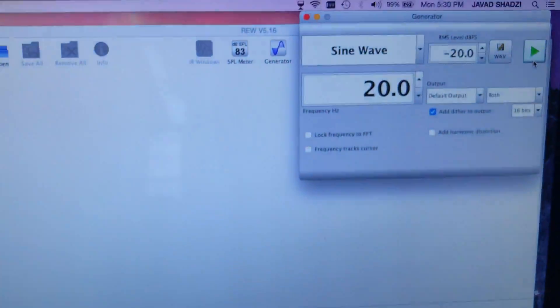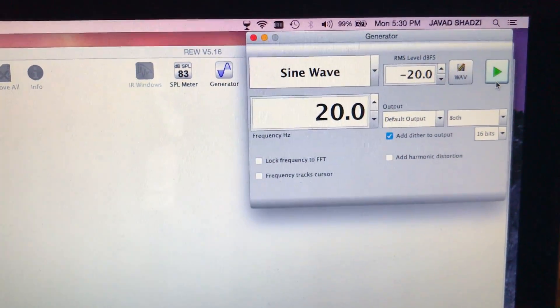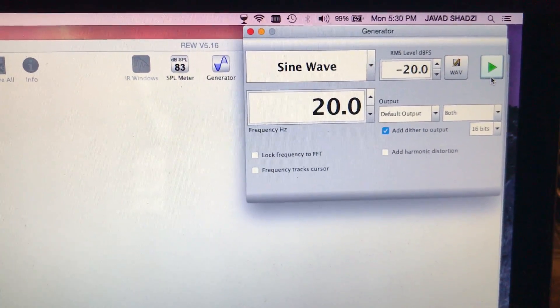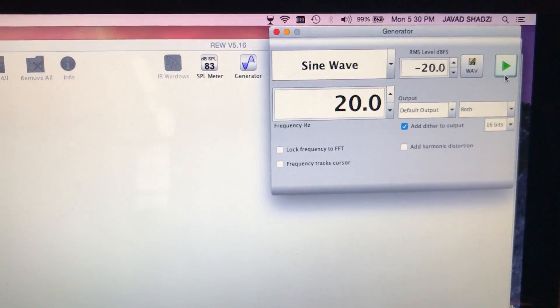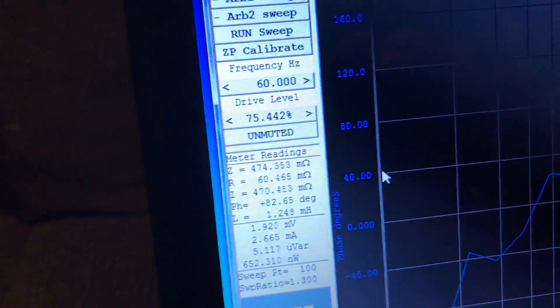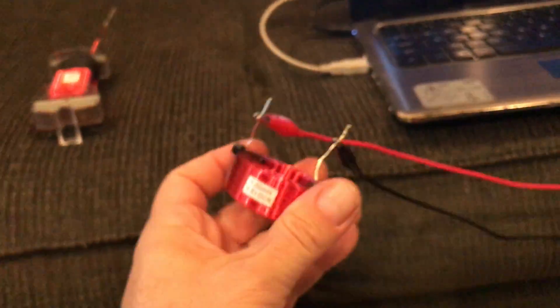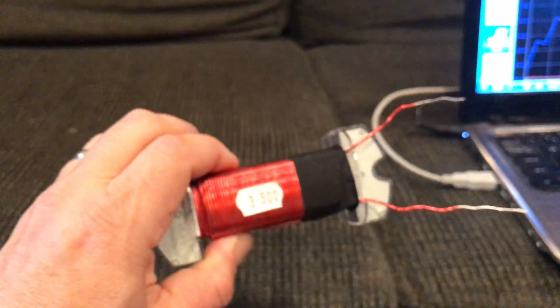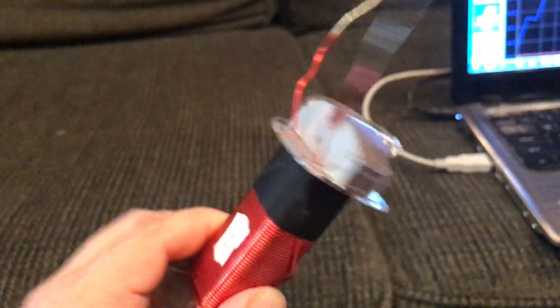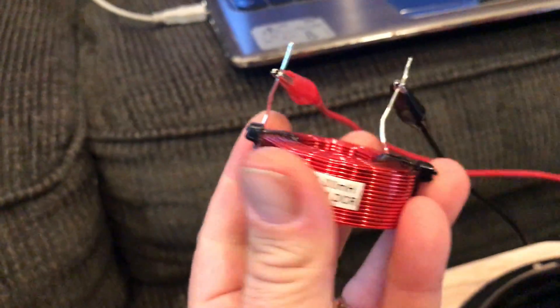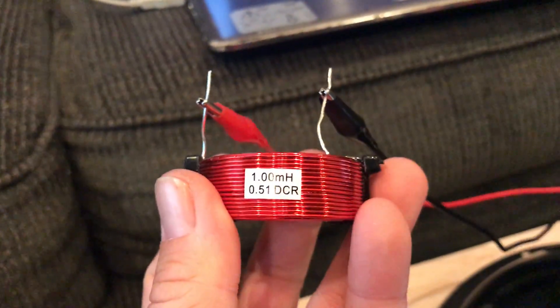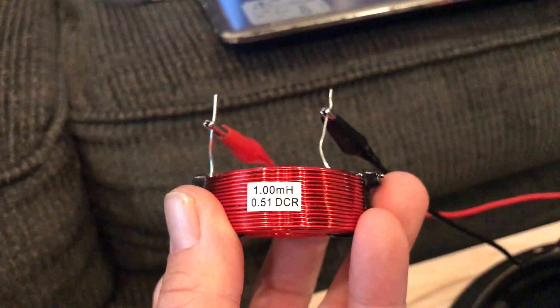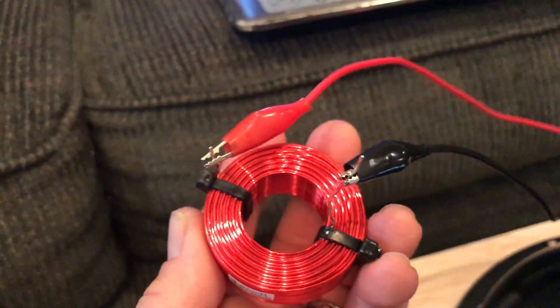Here I have a tone generator and room EQ wizard producing 20 Hertz, which is well below the FS of this subwoofer. Then we have our Smith and Larson woofer tester again, and same two inductors we used yesterday. There's approximately a 3.5 millihenry iron core inductor made by Erse and this very accurately rated Dayton air core inductor.